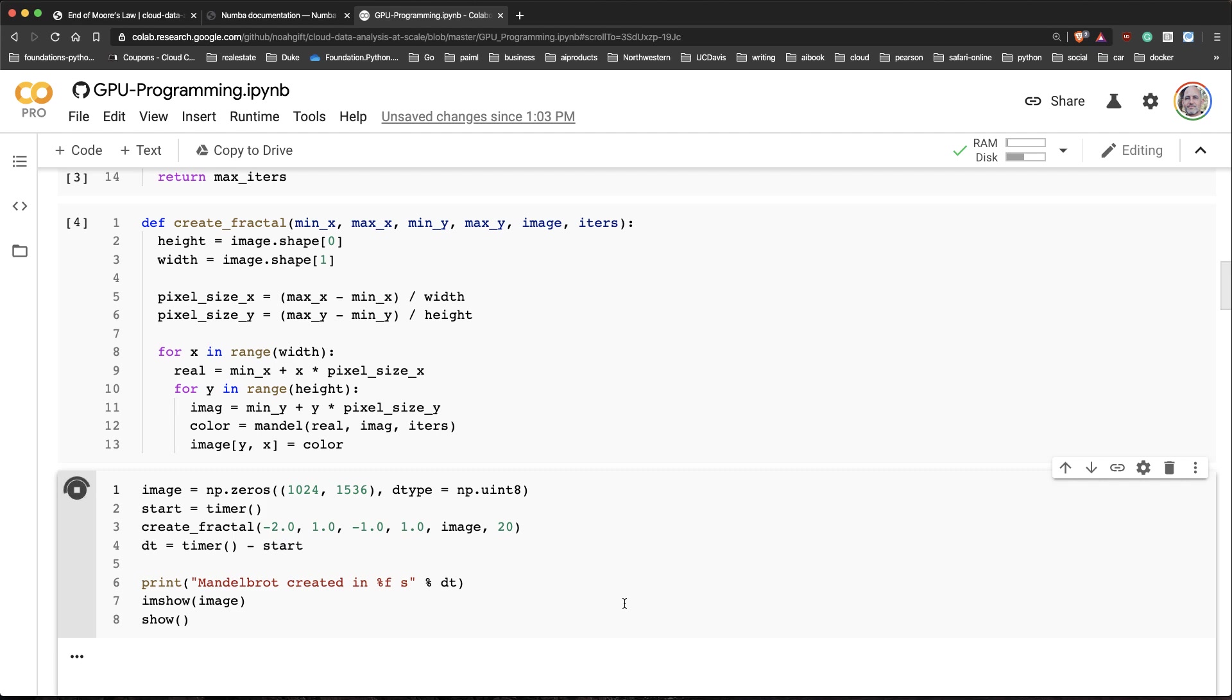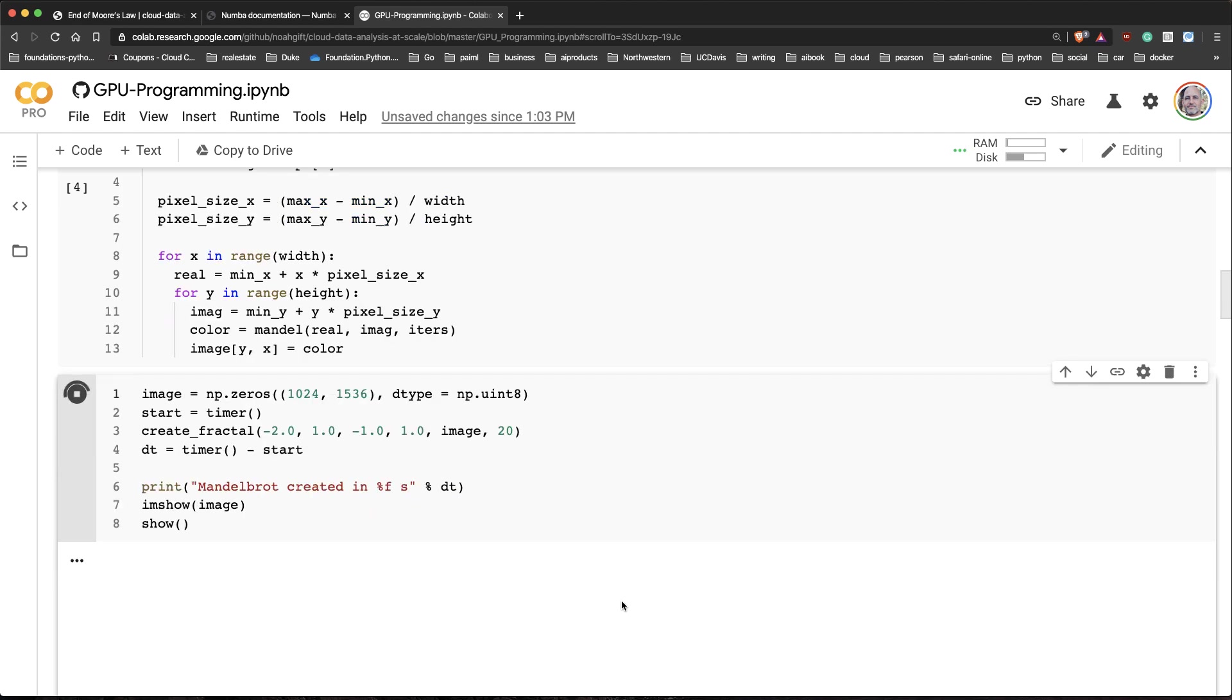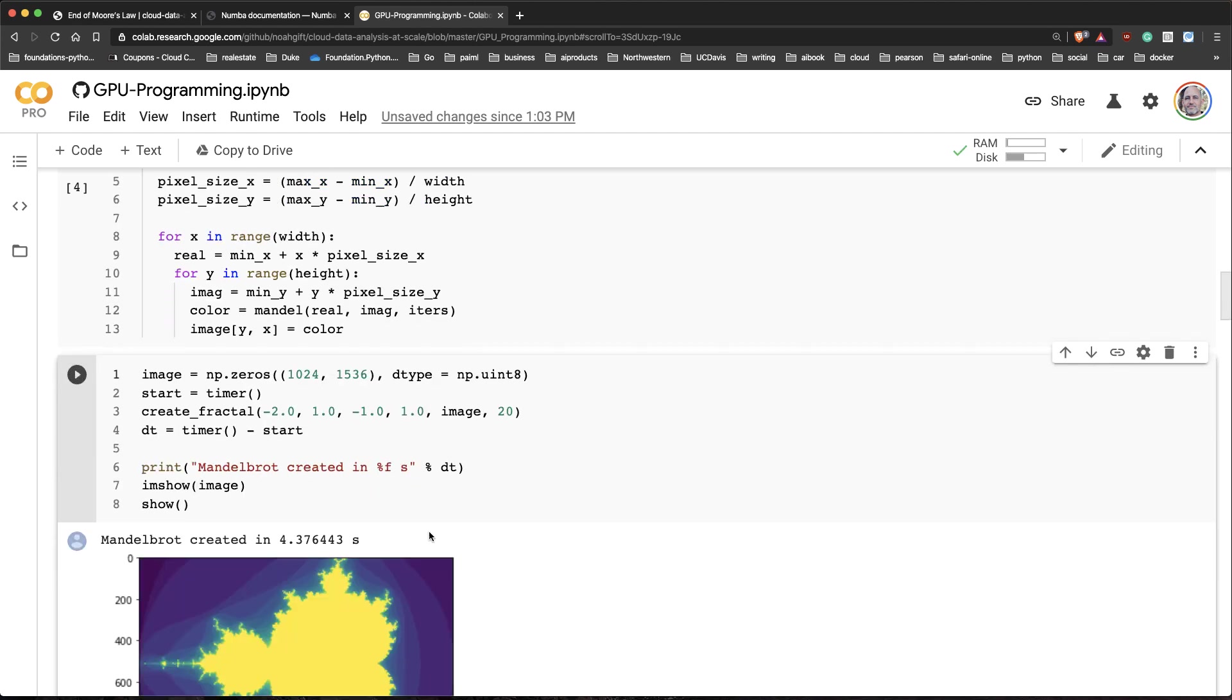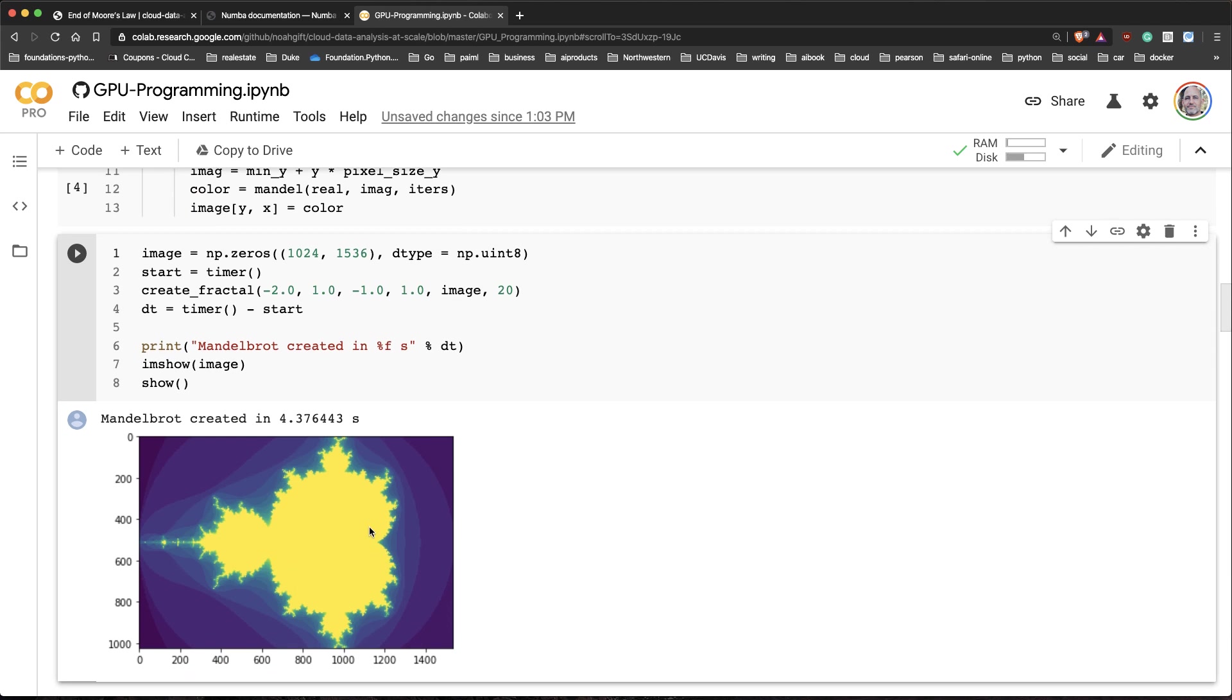When we run this, you can see it takes quite a while. It takes 4.37 seconds to calculate this really fancy image. That's why a lot of people use this as a benchmarking tool. Can we do better than that?